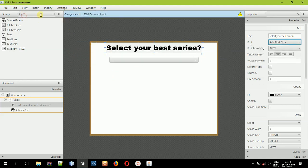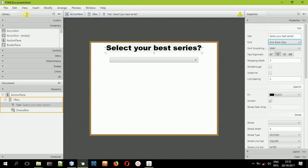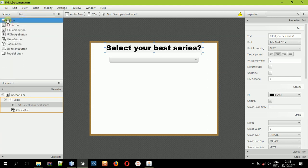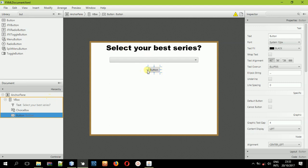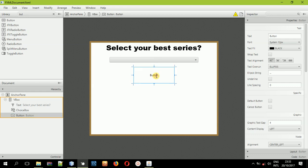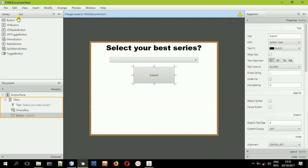After doing that, now put a button so that whenever someone clicks this button it will get the selected series and display it or submit it somewhere. Drag the button inside the VBox, resize it, then double-click it and change the text value inside it. I'll say 'Submit'. Remember you can name it whatever you want as long as you understand the concept.